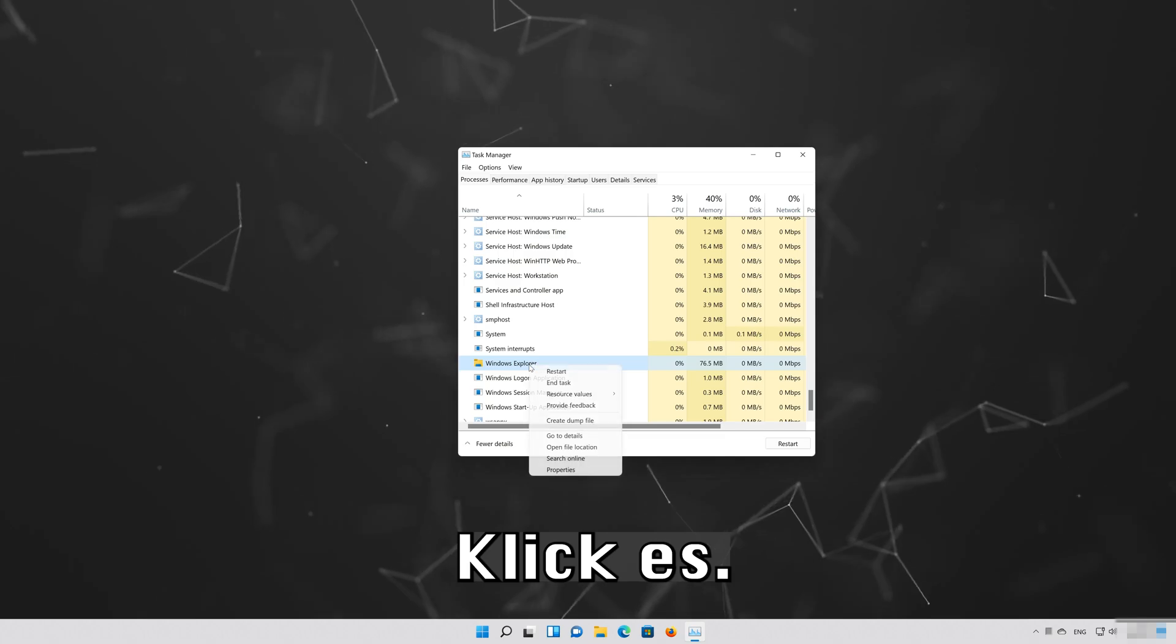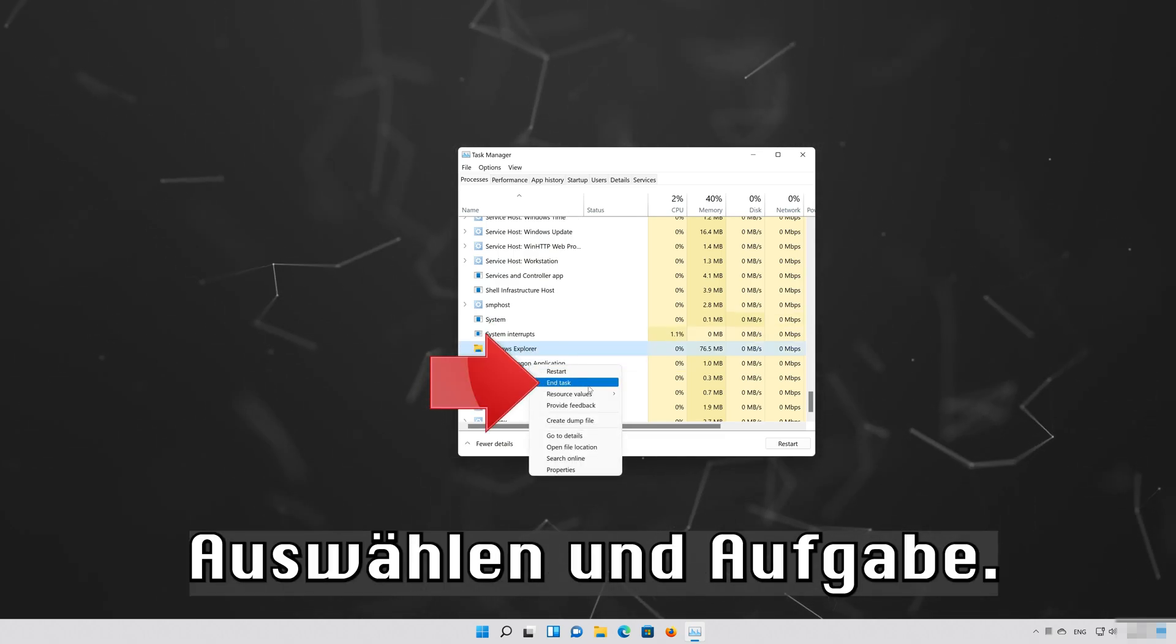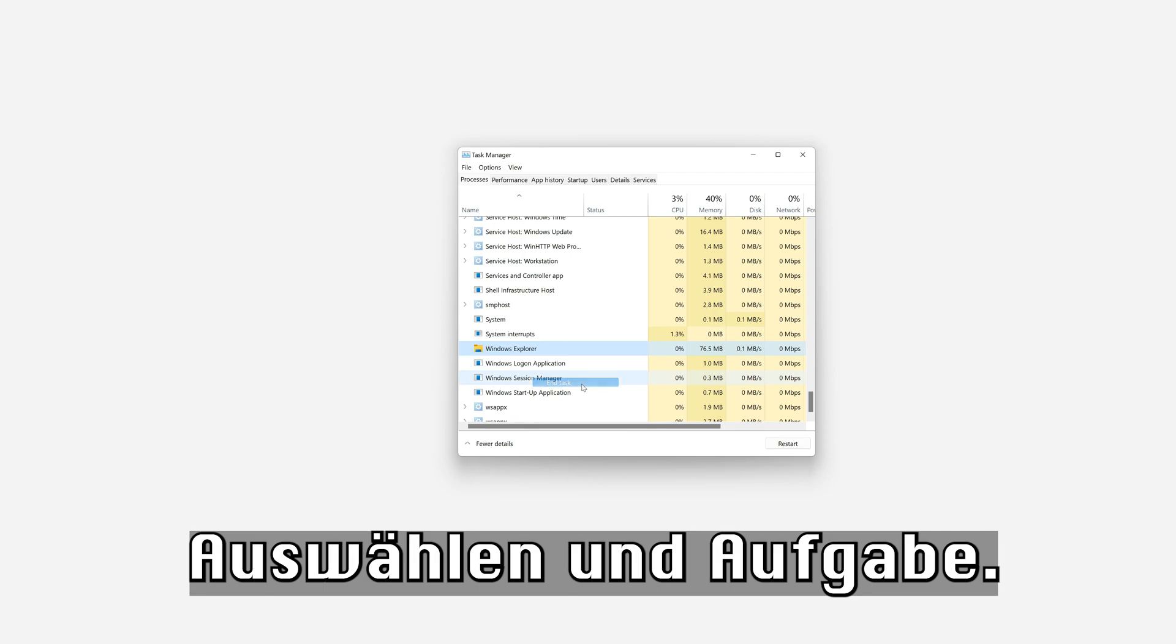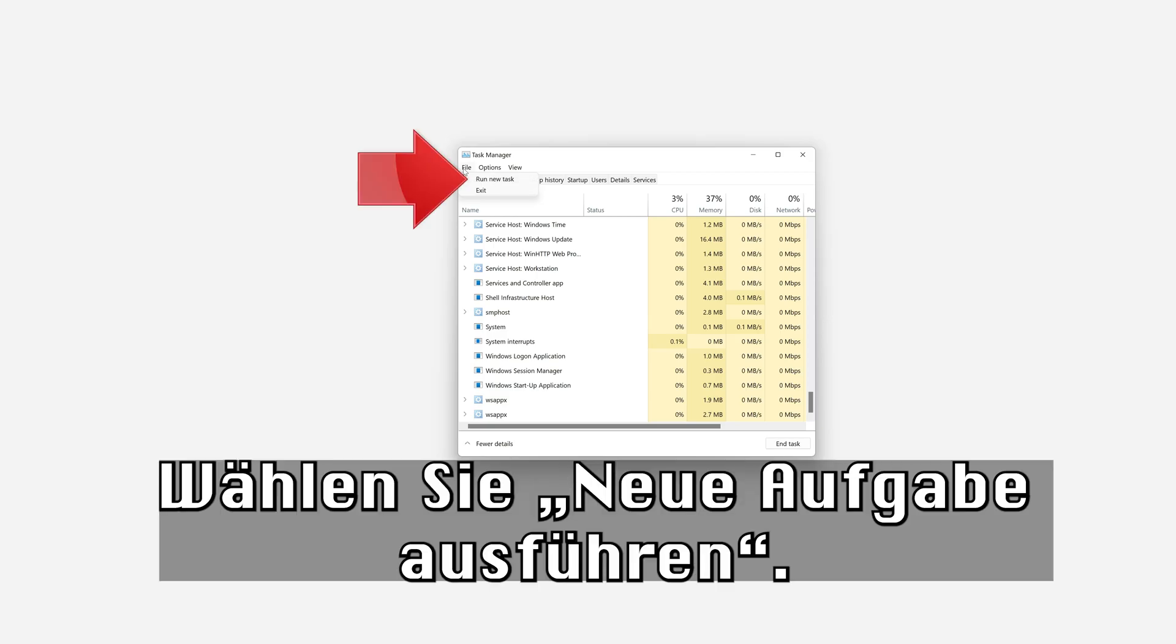Right click it. Select End Task. Click on File. Select Run New Task.